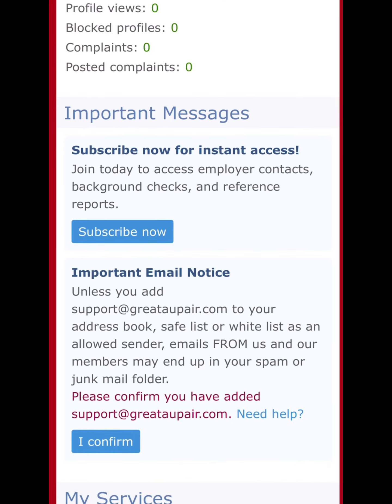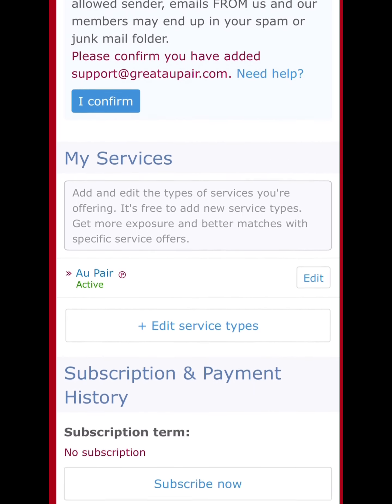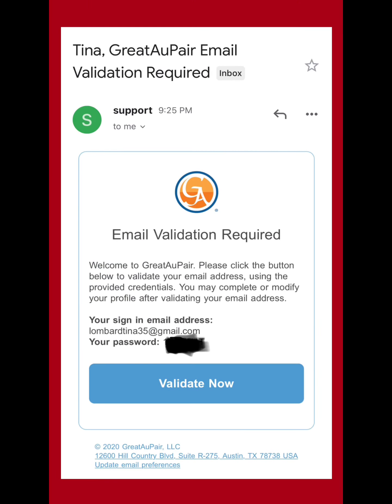That's the profile I made. GreatAuPair will send you an email with your login details and password so you can return to the website, add more documents, and complete your profile. Thank you so much for watching — I hope this helped. If you have any comments or questions, comment below, and please don't forget to subscribe and like!